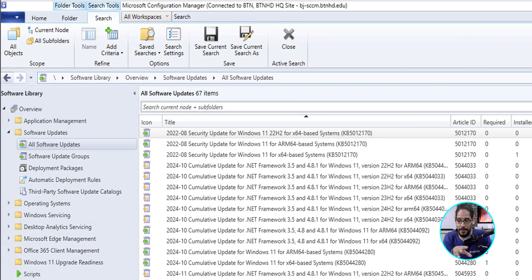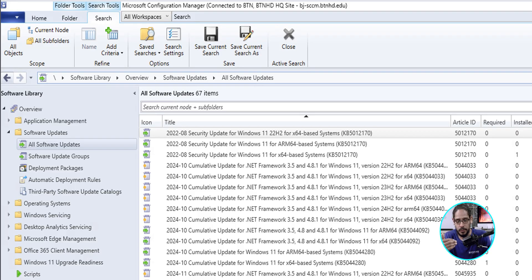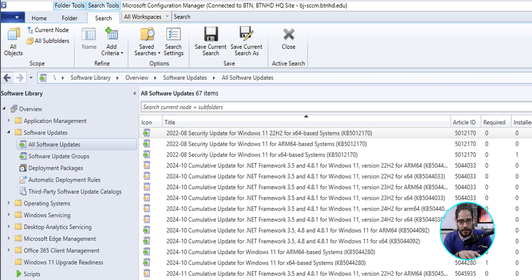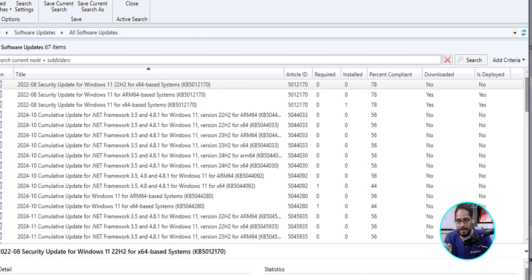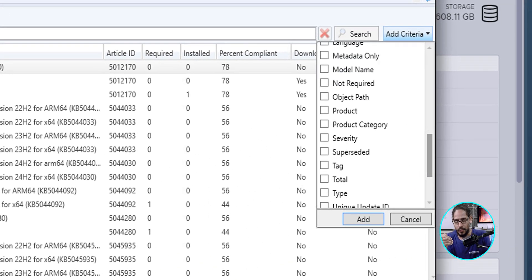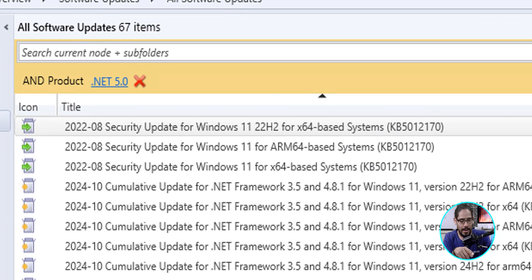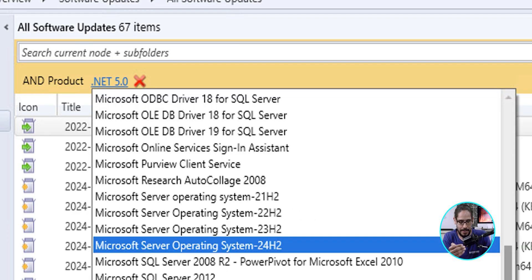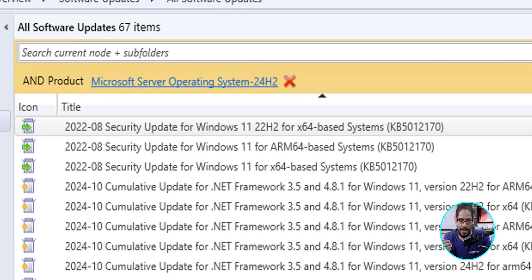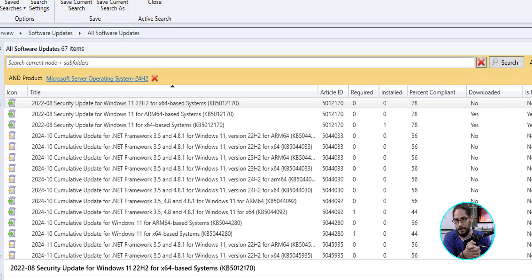But if you head into your Configuration Manager, you're able to kind of group everything. Again, for me, it wasn't pushed down fast enough, but I'm going to show you what to do to see all of them once they're within here. Within the All Software Updates section, right there on the right-hand side where it says Add Criteria, click on it. It's going to give you a nice little drop-down, and we need to locate and check off product. We're going to click on Add. Now, where it says .NET 5.0, we're going to click on that, and that's going to give us a little menu. We're going to locate Microsoft Server Operating System 24H2. Click on that, and all you need to do is just click on Search, and then it's going to give you all the Server 2025 updates.